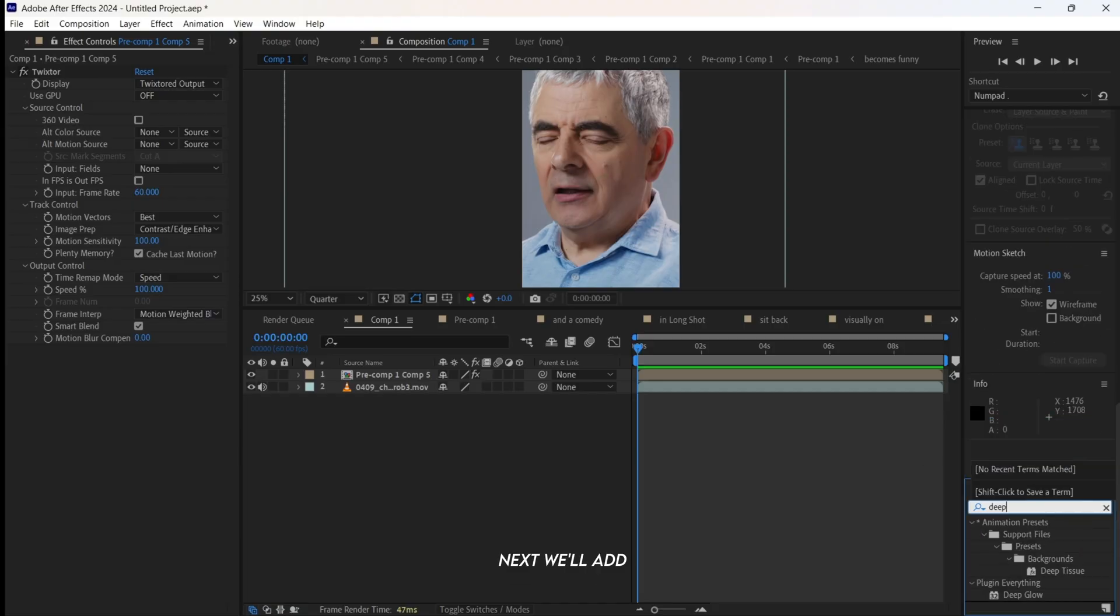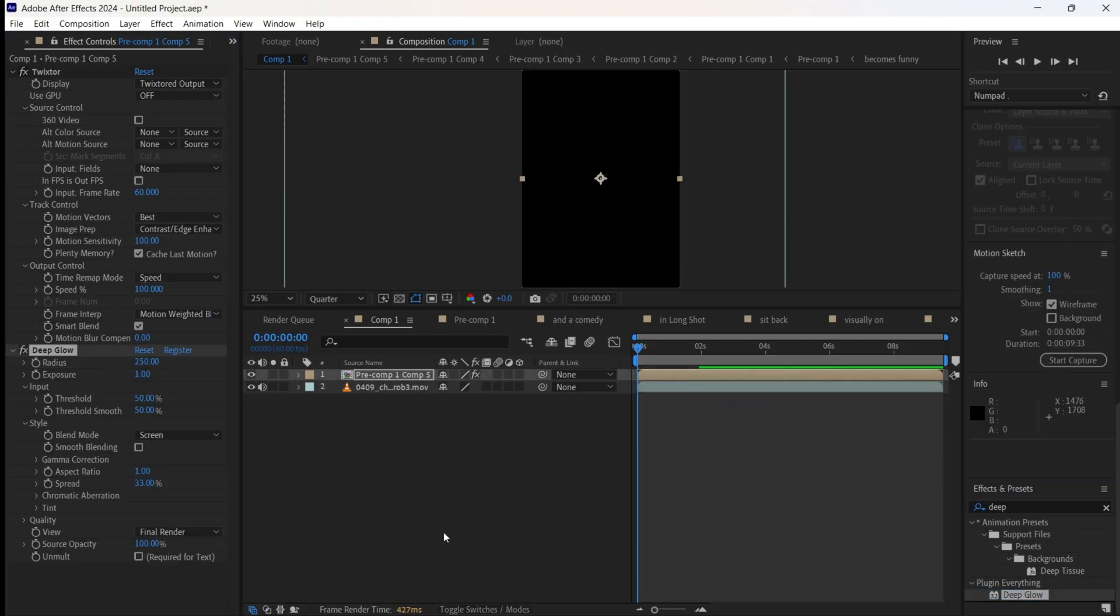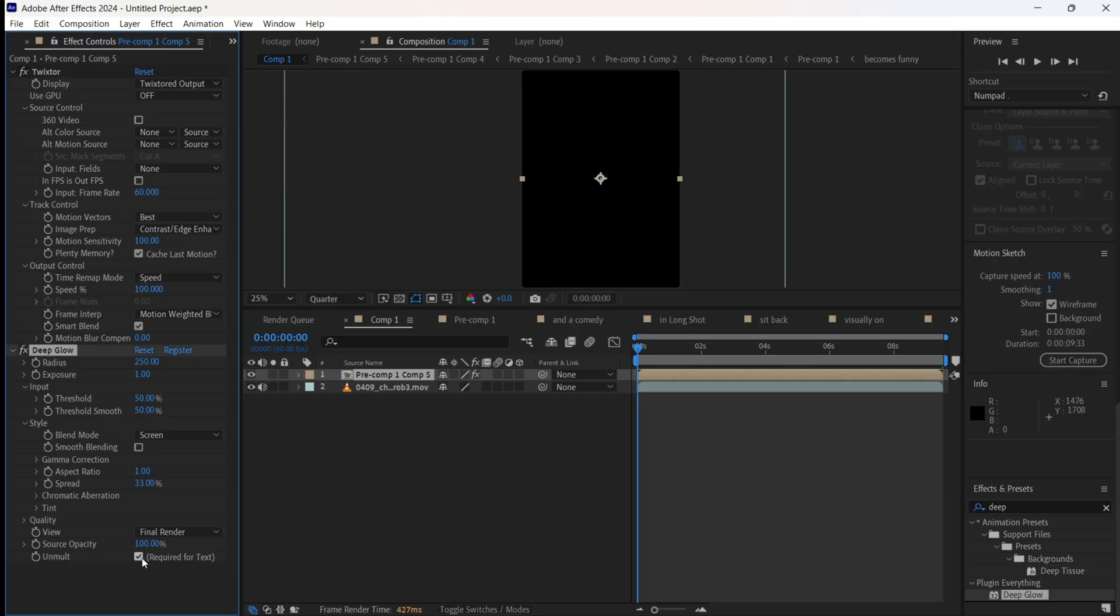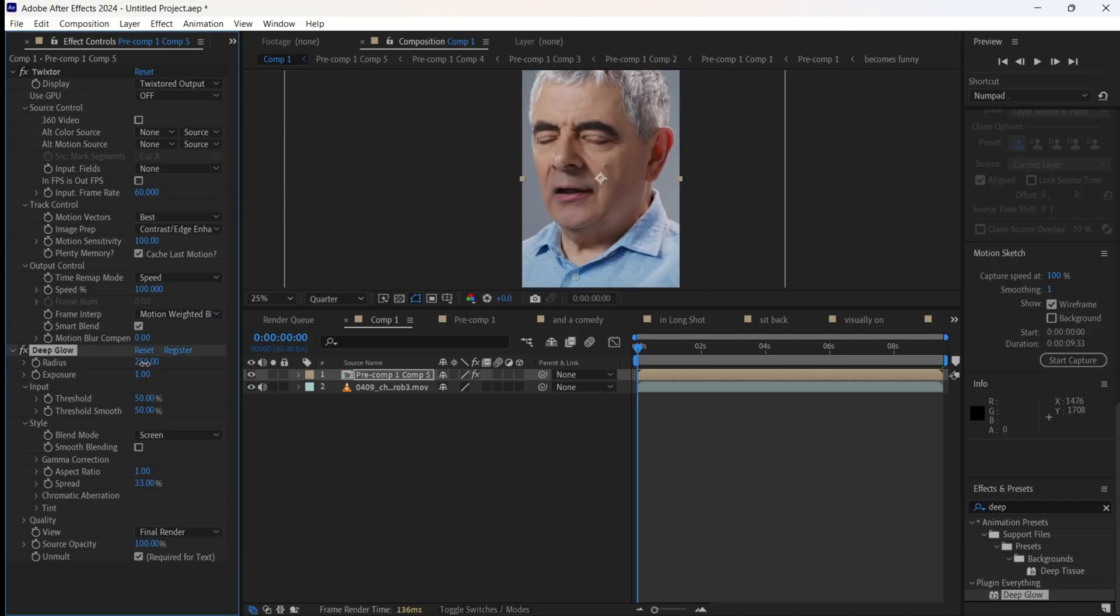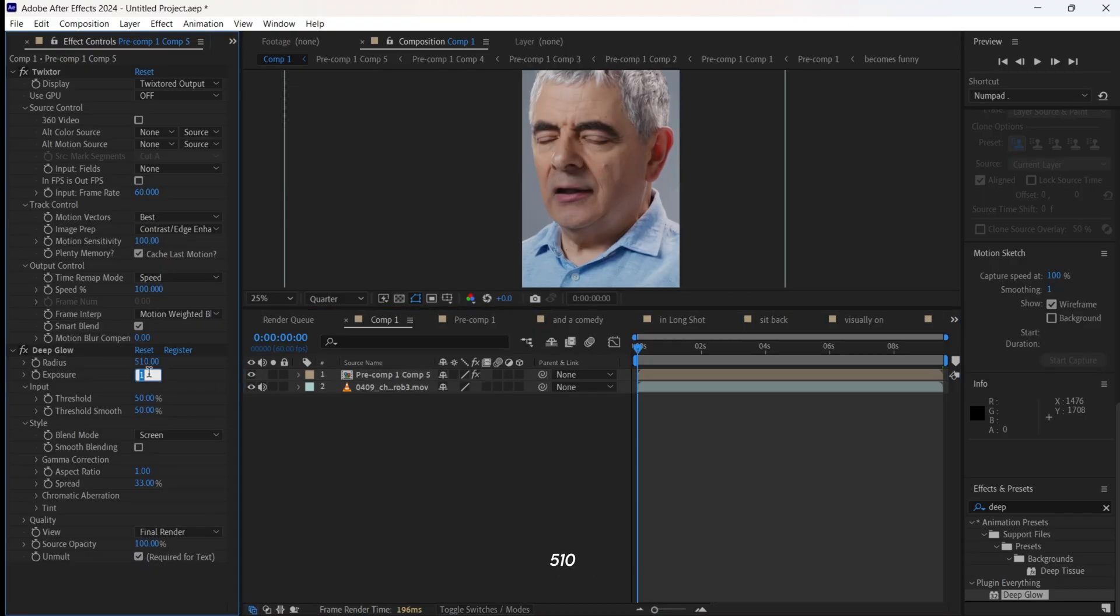Next, we'll add deep glow. Set radius to 5 to 10 and exposure to 0.50.